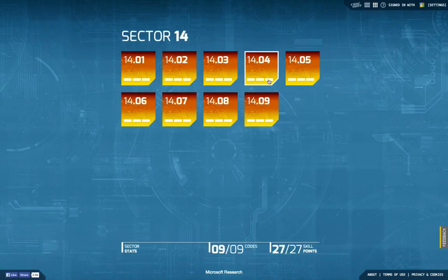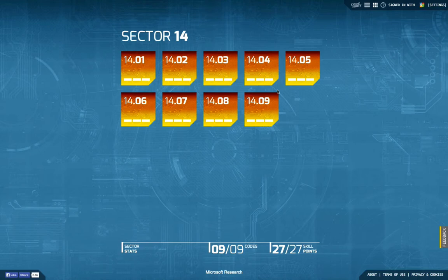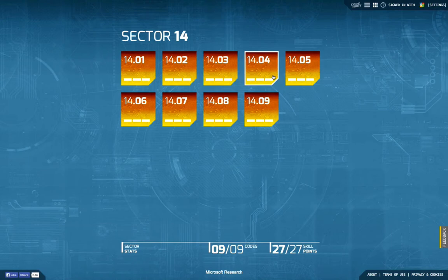Hello and welcome back to another episode of Let's Develop Code Hunt. This time we're going to retrace my solution for the puzzle task 4 in the last sector.